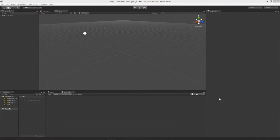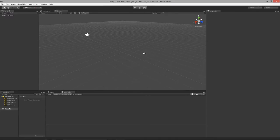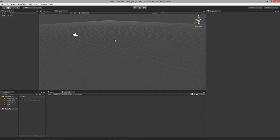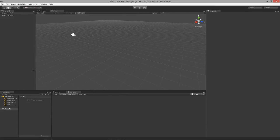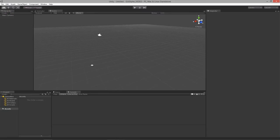Welcome to using GUI styles and GUI skins for Unity, lesson one. In this lesson we are going to get our scripting environment all set up so we can start to focus on learning what a GUI style is and how we can use it, and then eventually how we can apply our own custom GUI skins.